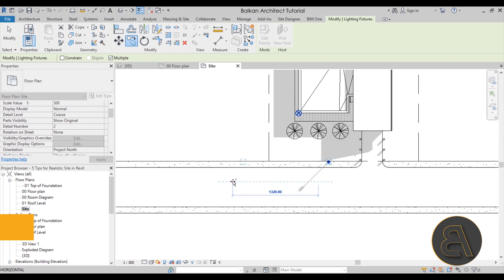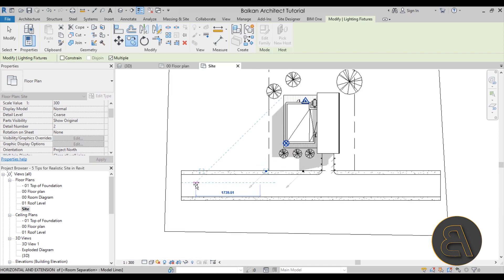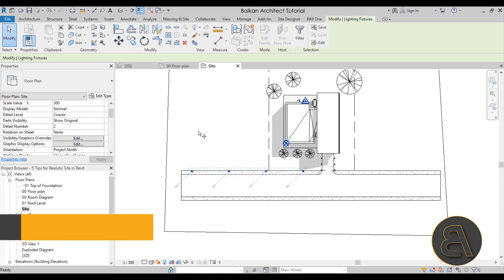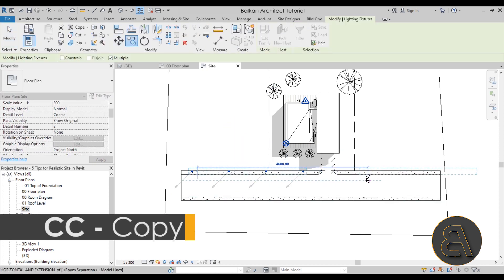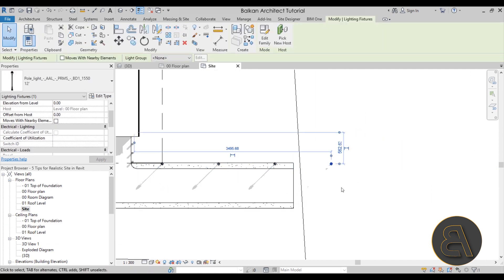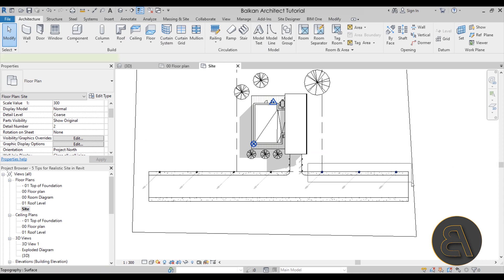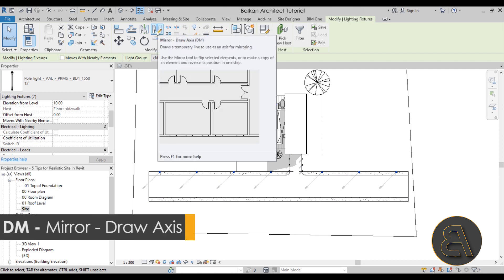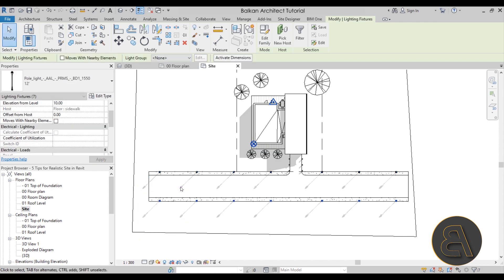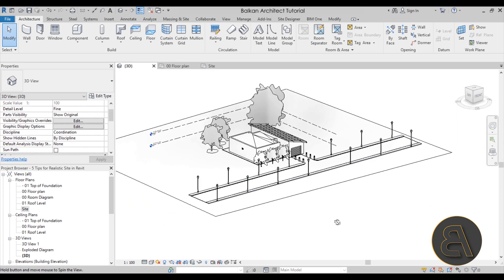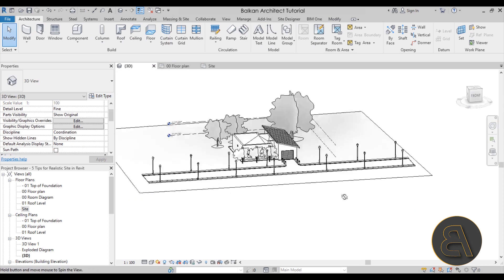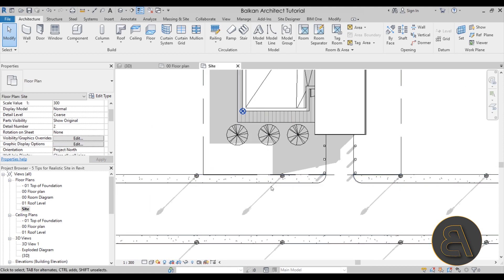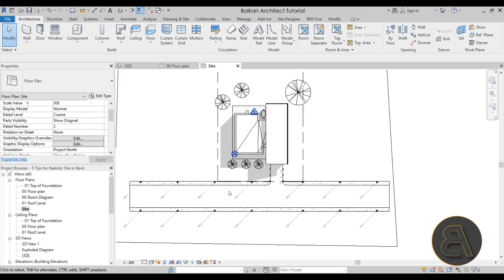And then again we can copy it multiple times. Maybe check multiple. And then maybe copy it each, I don't know, one thousand centimeters. Like that. And then maybe we can just copy this to the other side. Just like that. Well we don't need these. And then also we can copy them to the other side of the street. So I'm going to select these. Hold the control key. Select these as well. Use mirror with the draw axis option. And then I'm just going to mirror it around this midpoint. Like that. And there we go. Now if we go back into 3D, as you can see this is going to look way more realistic. And also if you go to the site plan, I really like these shadows here in the site plan from all of the street lights. So that adds to realism as well.